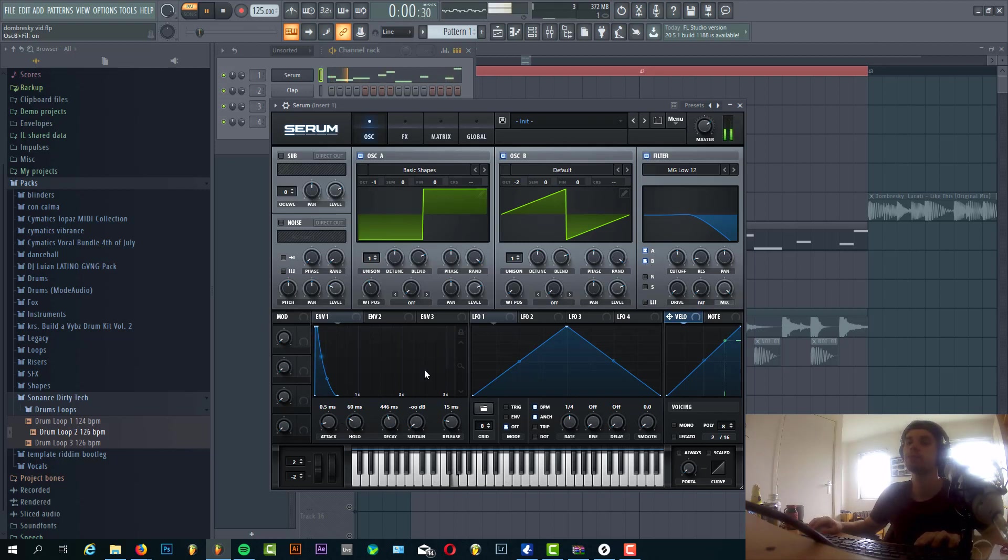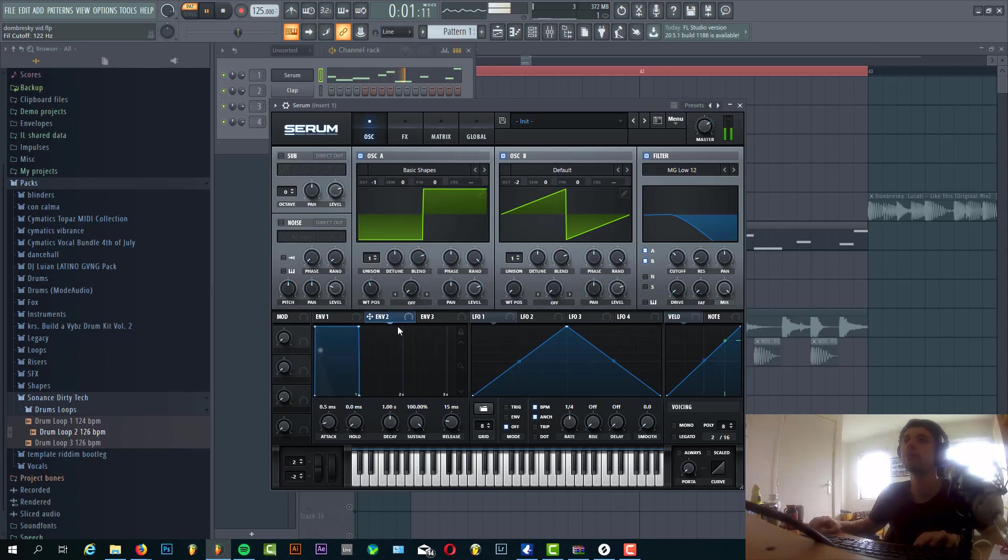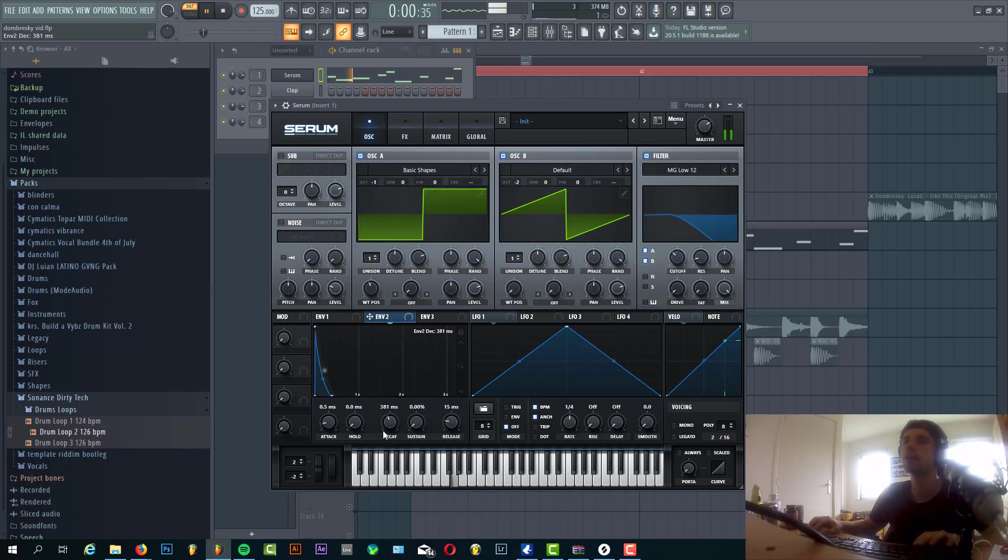So what that will do is create a little bit more sustain in the bass line. So now it's time to shape the filter. Basically the same as Envelope 1 but without a hold.